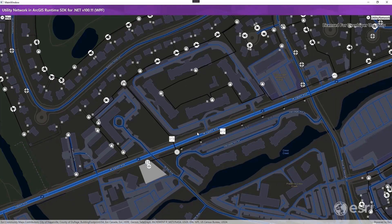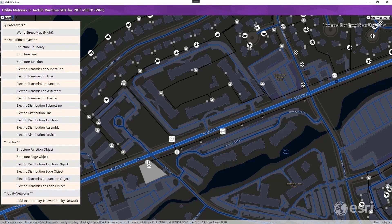This demo shows how named trace configurations can be used to streamline tracing workflows. It starts with a runtime app loading a web map that contains the data layers and tables of an electric utility network, as well as the utility network itself.